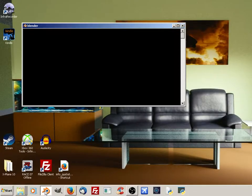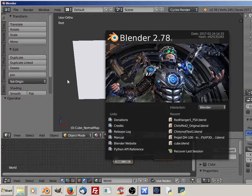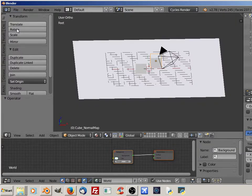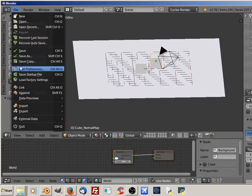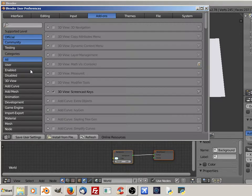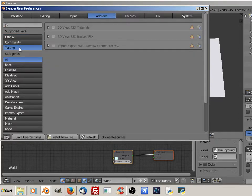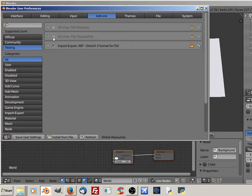Open Blender back up. Go into User Preferences. Go to Testing. Turn on the toolset and Save User Settings.